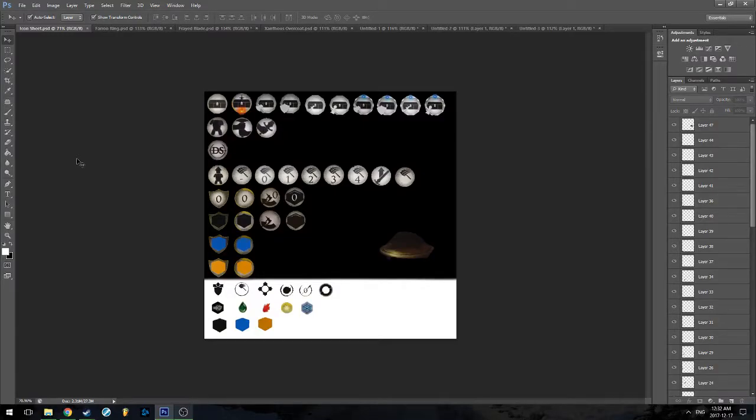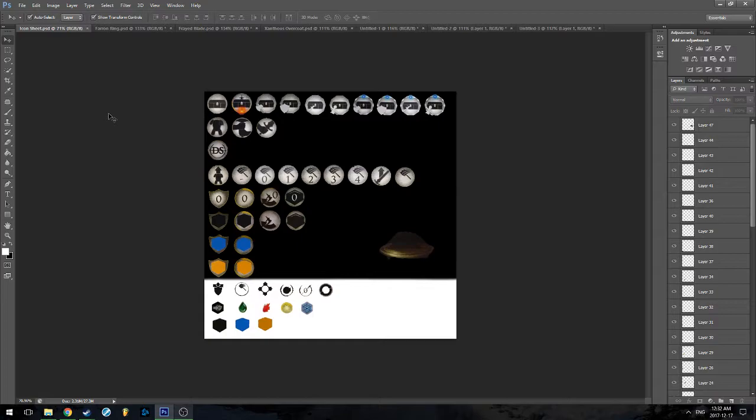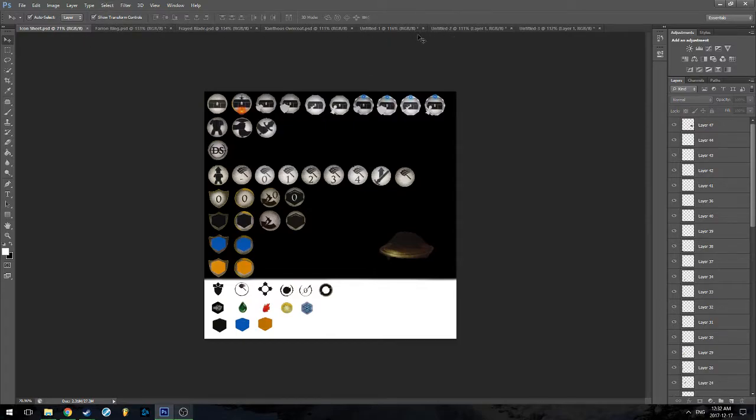Hello everyone, we're going to be doing a quick tutorial today on creating equipment. Now I have prepared three different items: the Farren Ring, the Frayed Blade, and the Xanthos Overcoat.